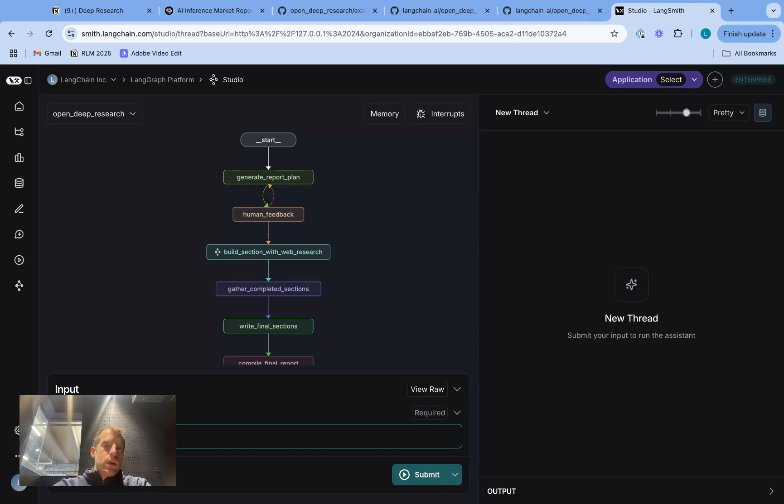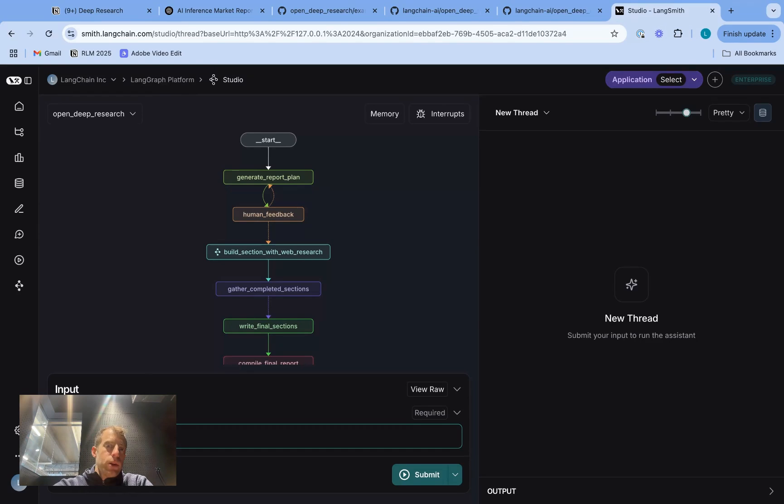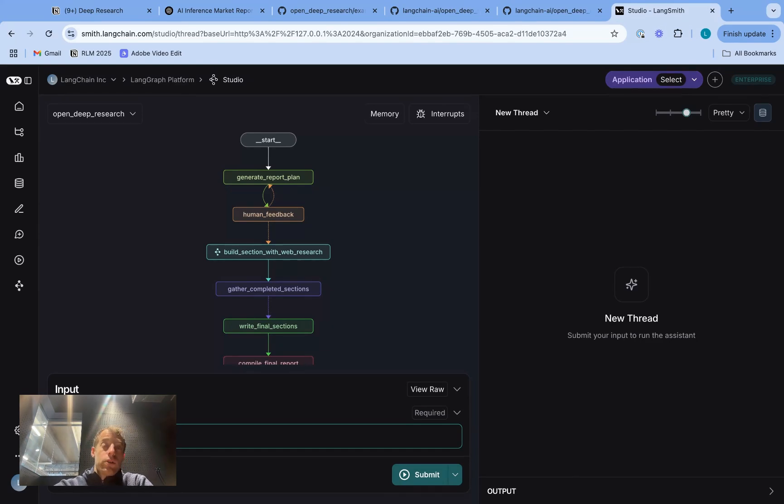Hey, this is Lance from Langchain. You've probably heard about Deep Research from Gemini and OpenAI. It's a really popular agent use case where you have an agent autonomously crawl the web, focus on some topic that you give it, and produce a deeply researched report on that topic.